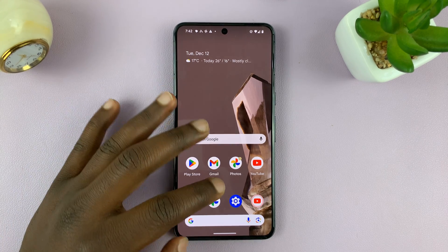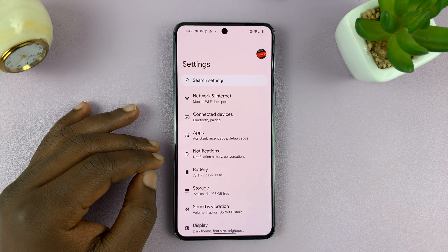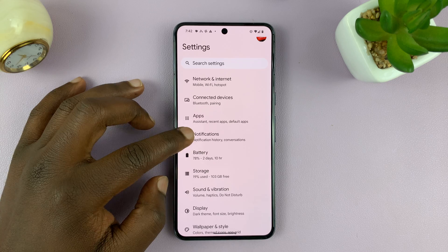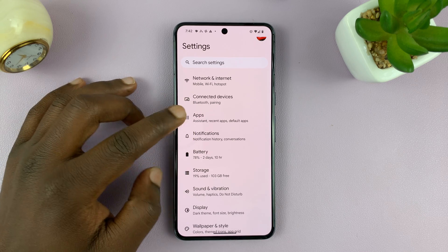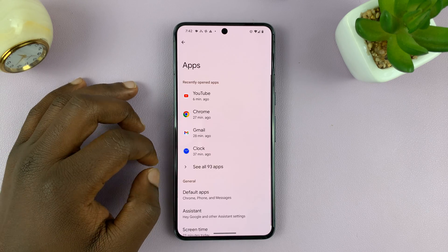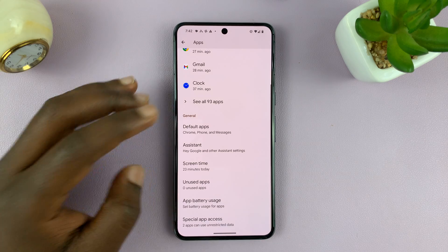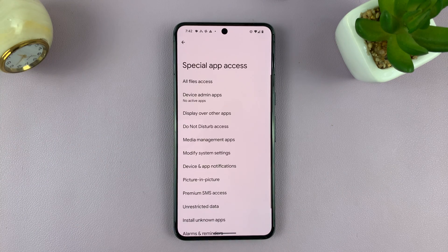So what you want to do is go to Settings. On the main settings page, go to Apps. And then under Apps, go to Special App Access and tap on that.